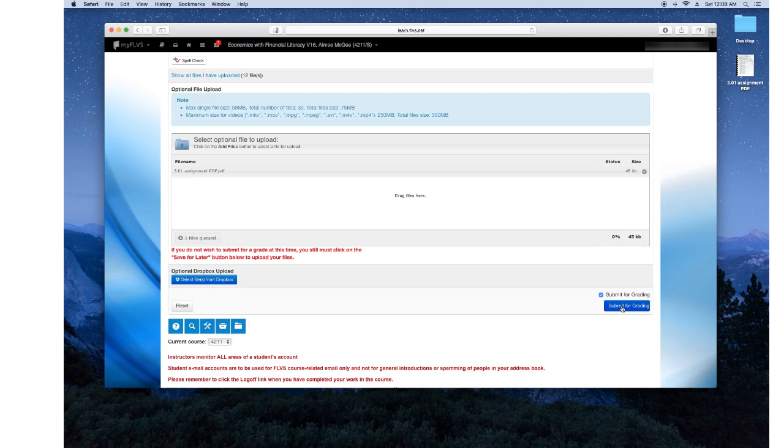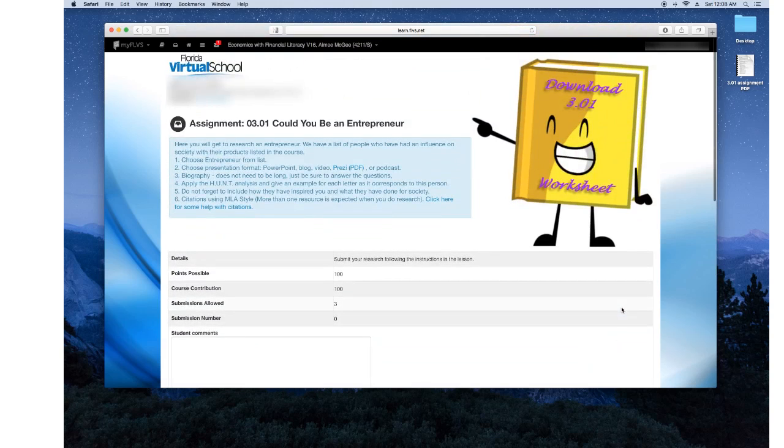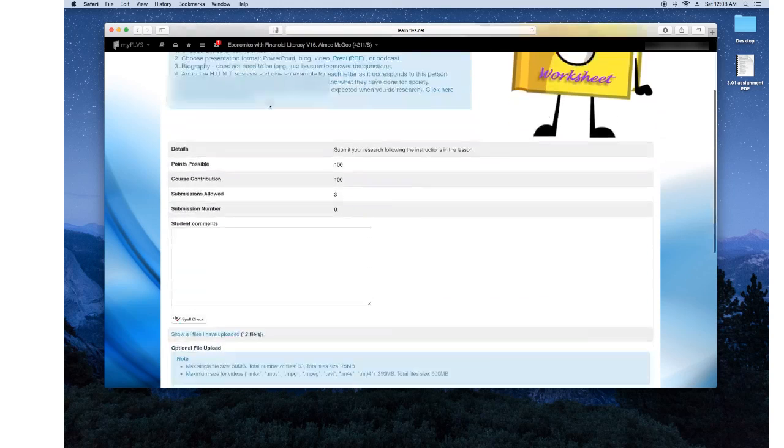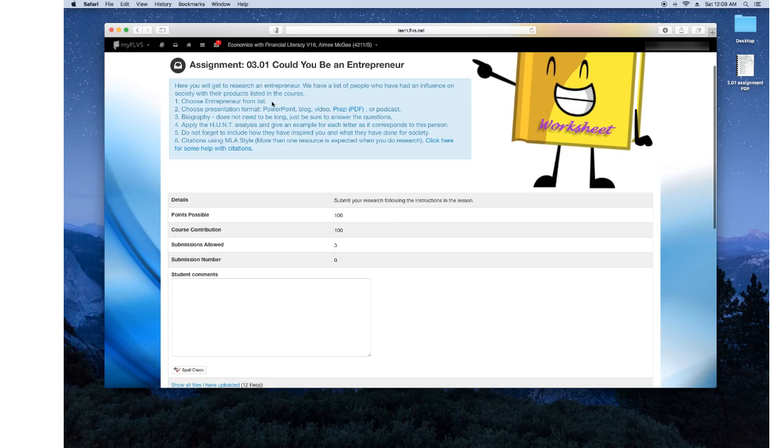So that's how you submit an assignment from the economics course. It's an example, but that's how you submit an assignment.